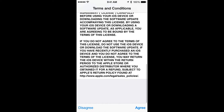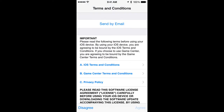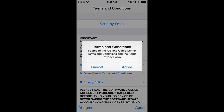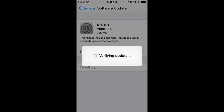Then you'll read over the terms and conditions, hit Agree — or just tap Agree, you don't have to hit it. Tap Agree again. That's going to verify the update if it's already downloaded.